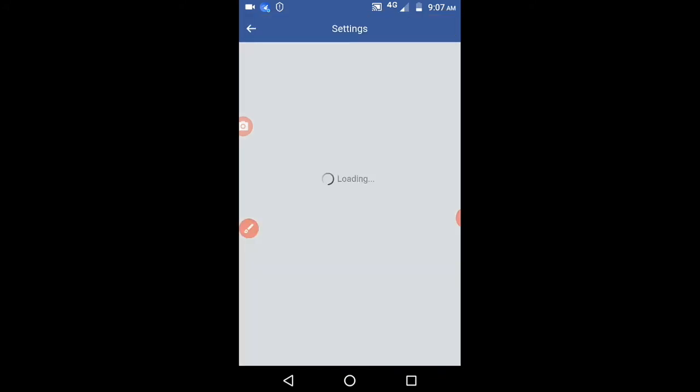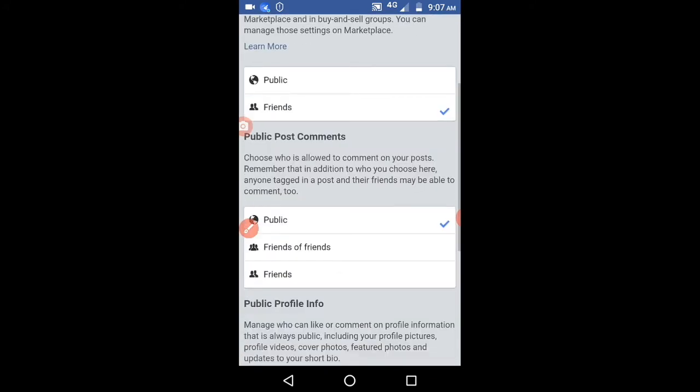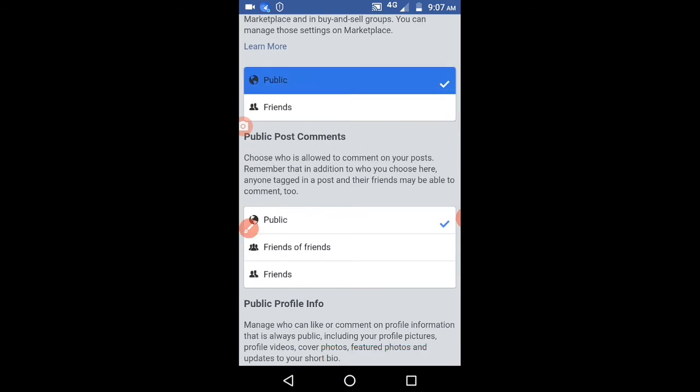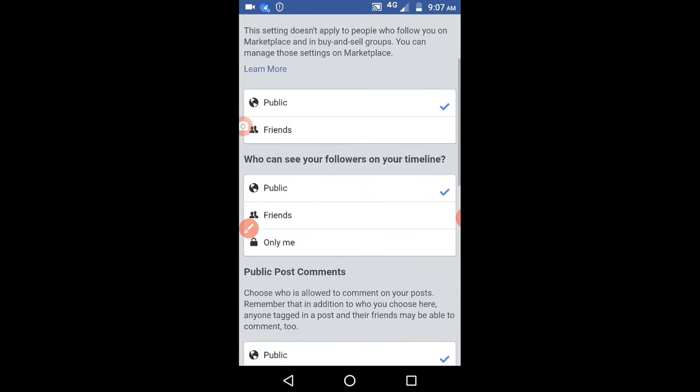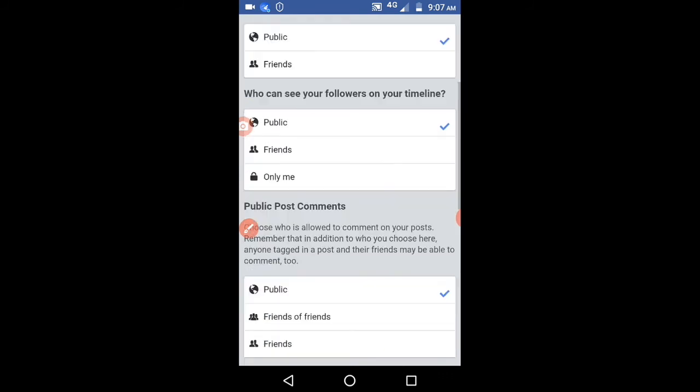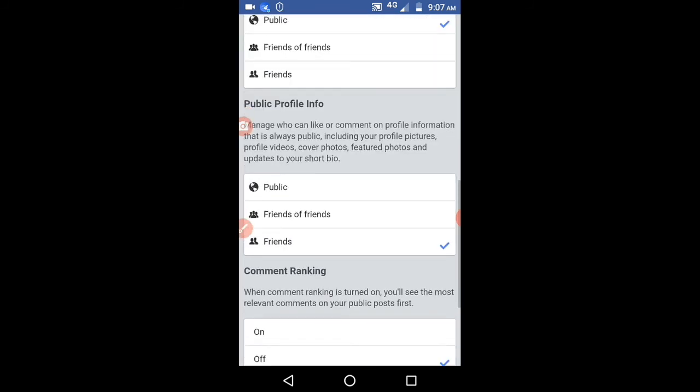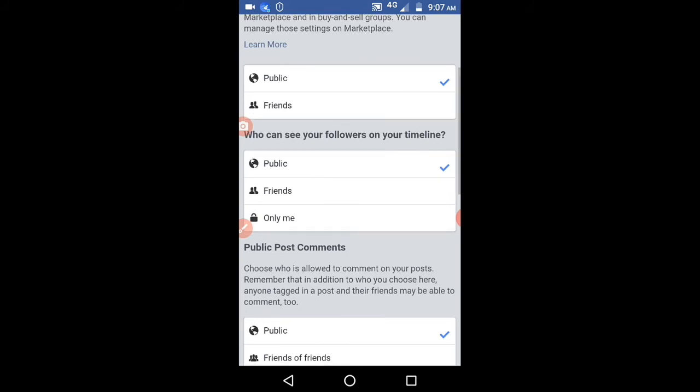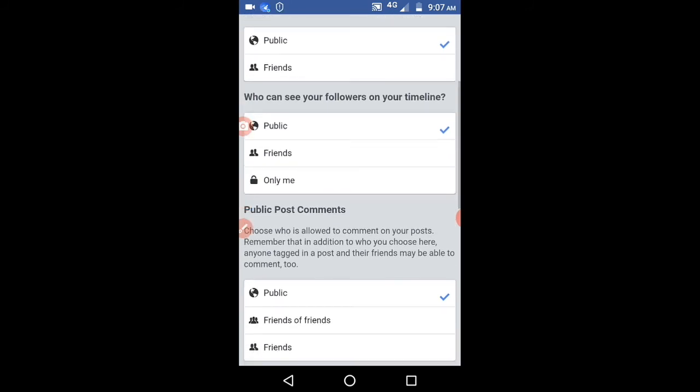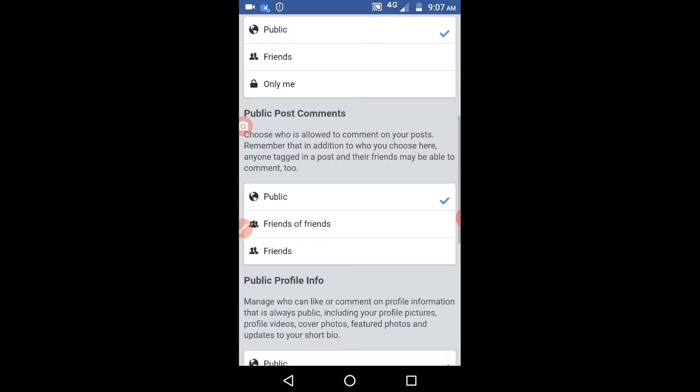Public post, you have to select this one. Public post, here you have to make all as public. So just select public, scroll down and select this also as public. After selecting all public, just click on this back button.